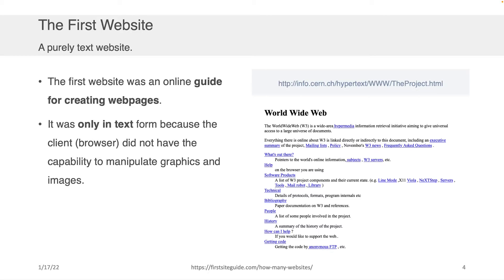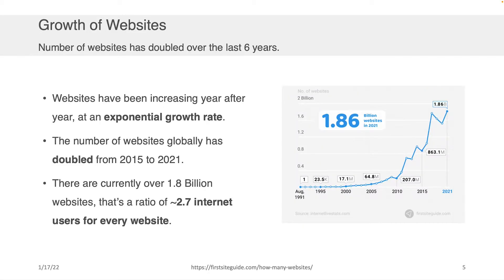As we learn more about HTML, you're going to see some of the remnants of that iterative nature of developing these technologies. The number of websites has really exploded and continues to be on this exponential growth curve, as shown on the right-hand side of the screen. In the last six years, it's doubled.